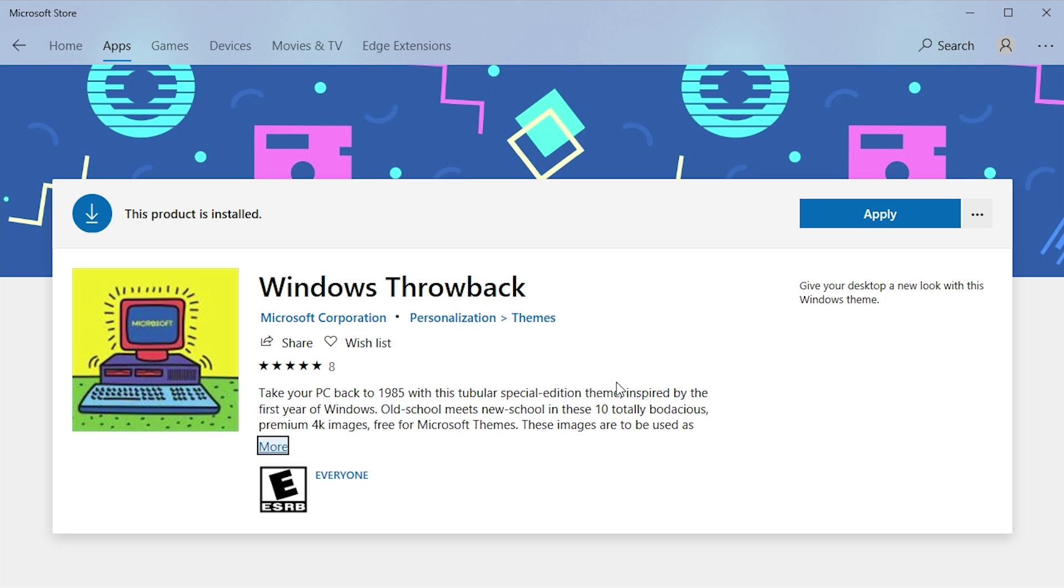Unfortunately, it's not as elaborate as some of the other transformation packs we've taken a look at on this channel - the Mac OS transformation pack, the Vista transformation pack, Windows 10 transformation pack. This one isn't as elaborate as that. It doesn't change the style of the taskbar or the start menu or the icons. This is literally just a package of wallpapers.